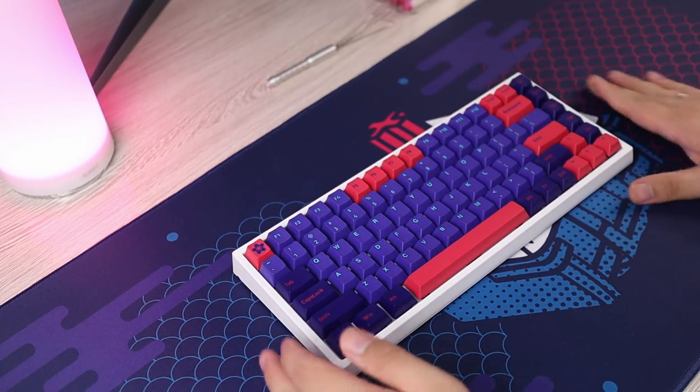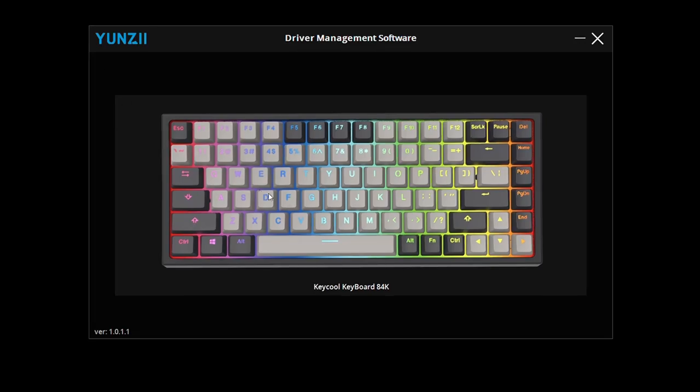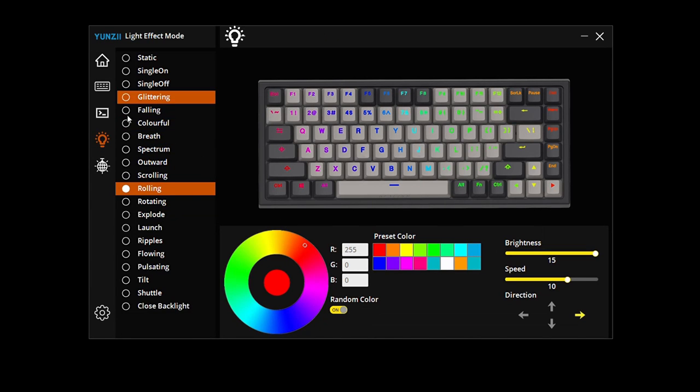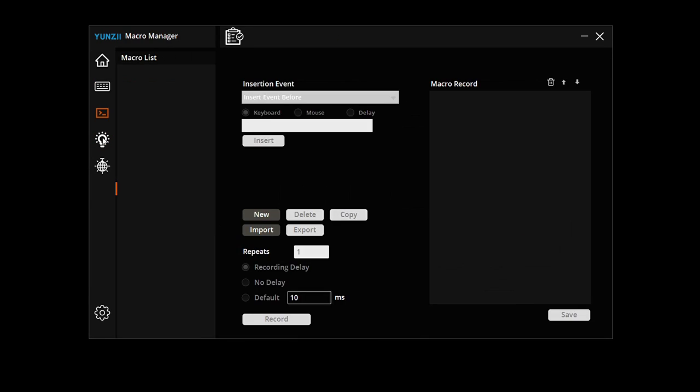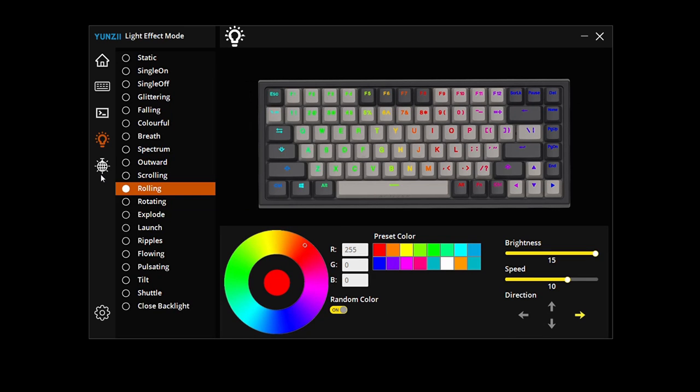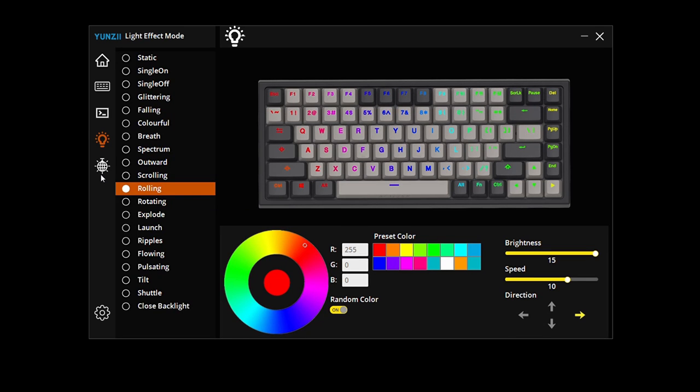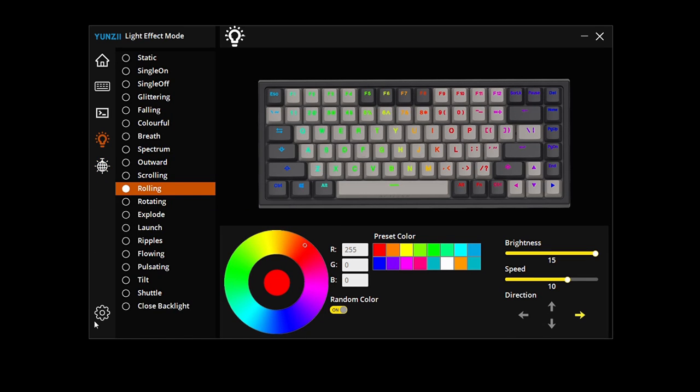Going to the software, Yunzi did send out a link for the KC84 software which I will link down below. You can customize key assignments, lighting, and setup macros on the board.